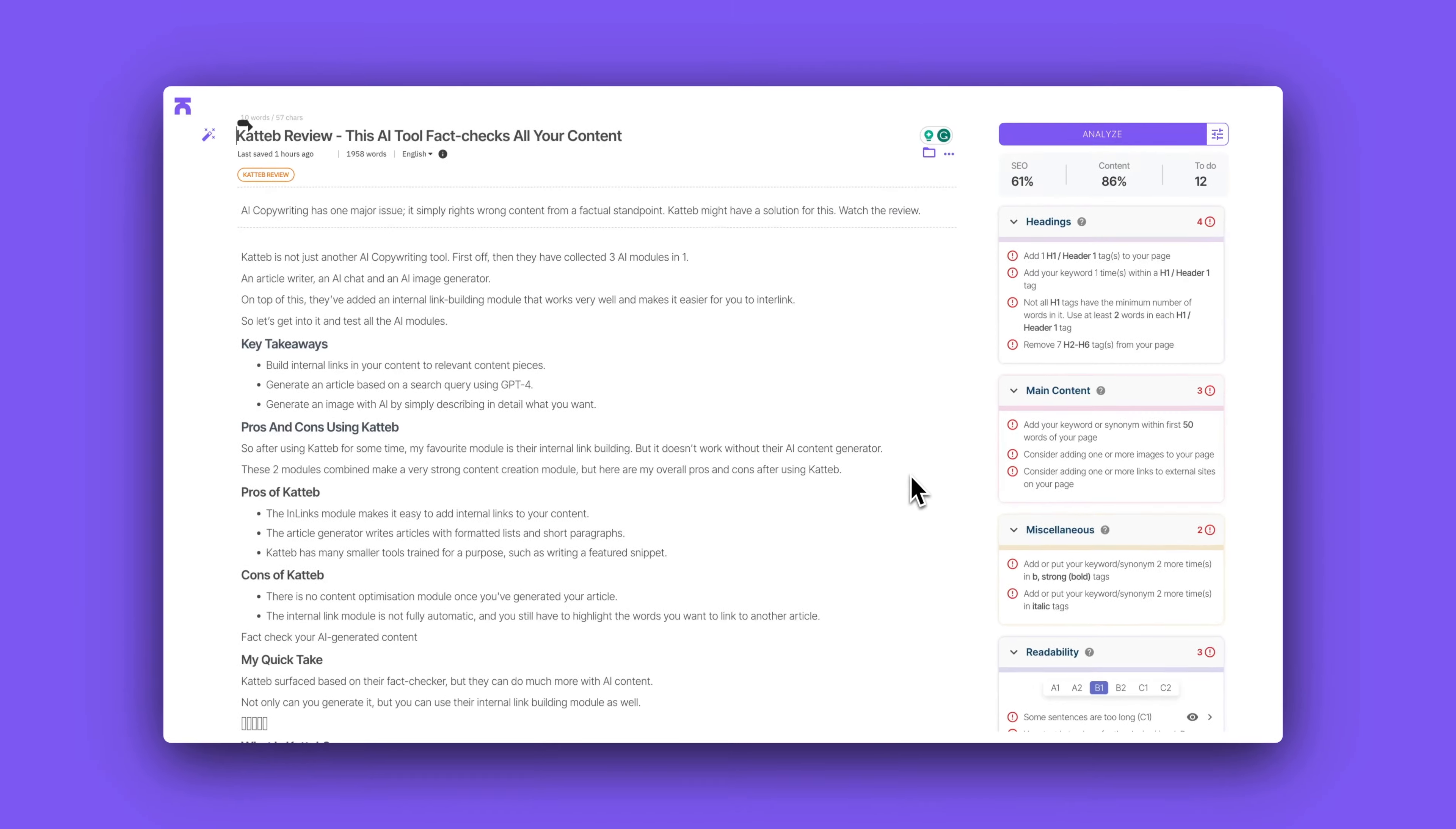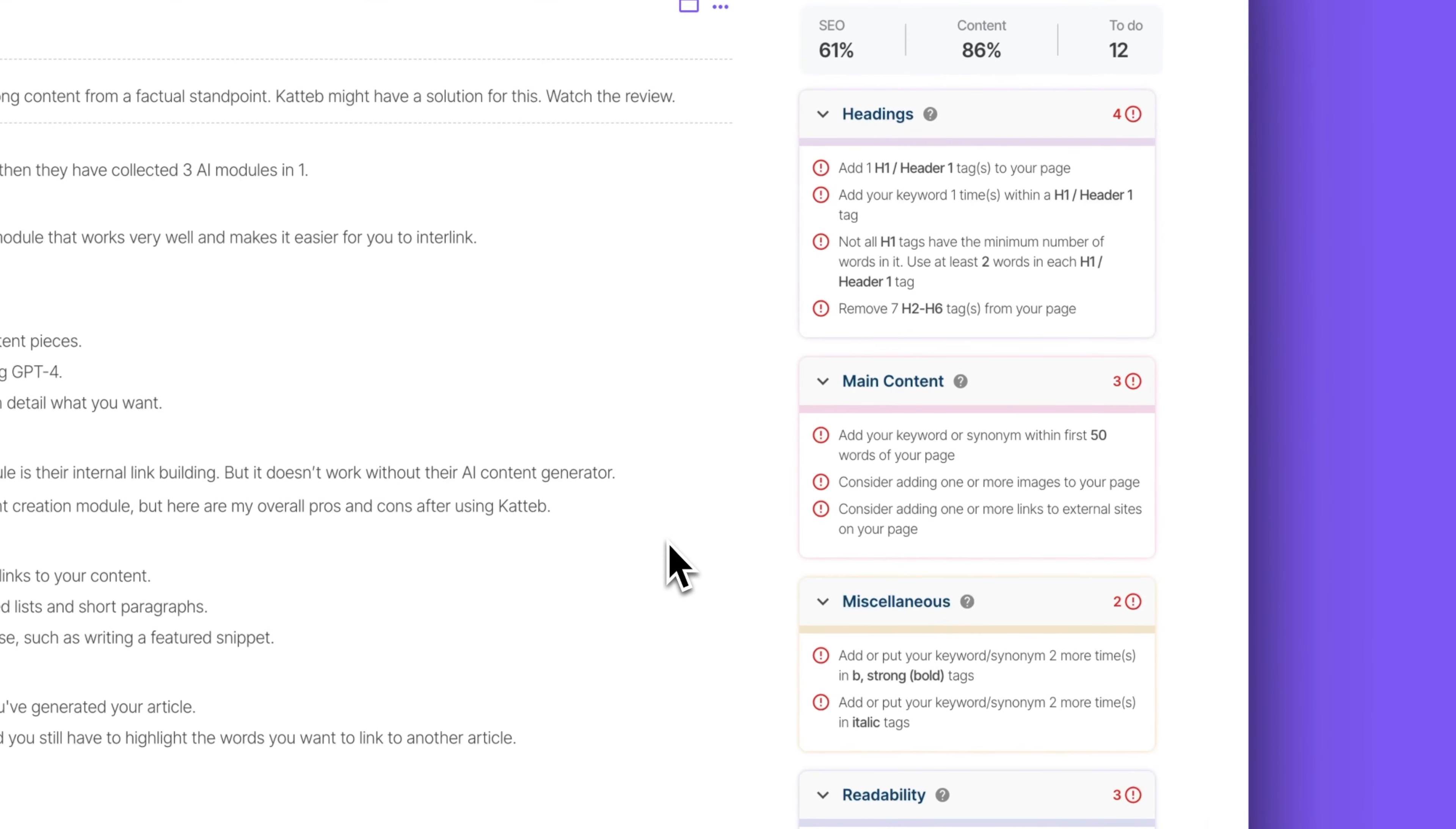And the reason why you can do this is because they have a WordPress plugin and they have many more plugins. But on the right side, you have your entire optimization module where it's telling you to use specific subheadings if your content is too difficult to read and overall what you need to do.